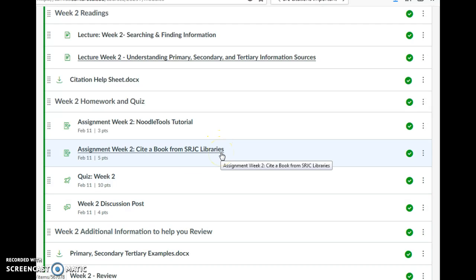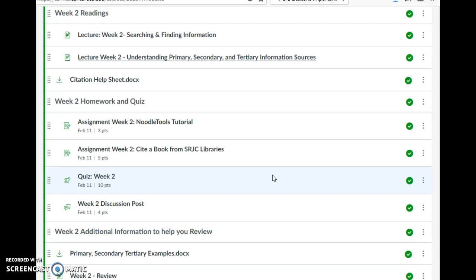As stated in the tutorial, you don't have to use NoodleTools, though I highly suggest you do. There are other examples of citation software here. If you're having a hard time getting a NoodleTools account, you can use other citation software listed here, or stop by the reference desk and we can help you set up your account.